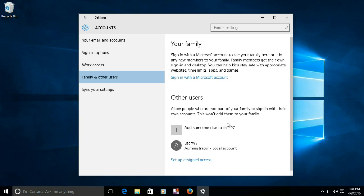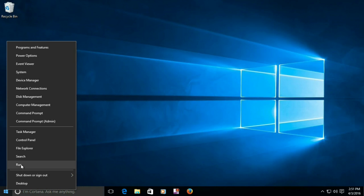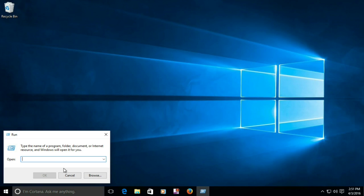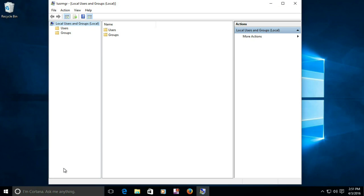Next, let's see how to do this using the local users and groups manager. Press the Windows key plus the R key at the same time, or right-click the start button and select Run. In the Run dialog box, type 'lusrmgr.msc' and click OK.